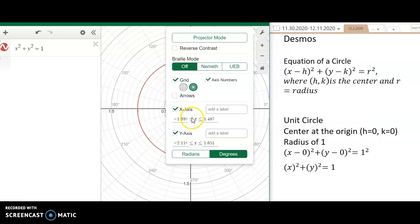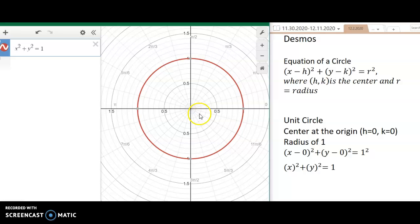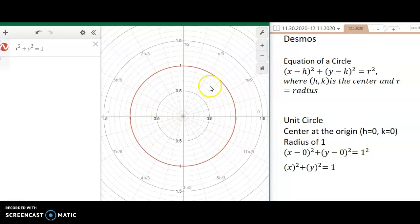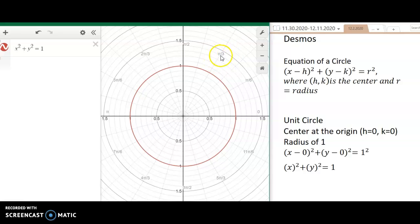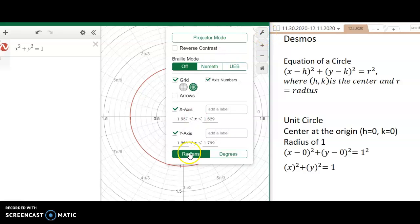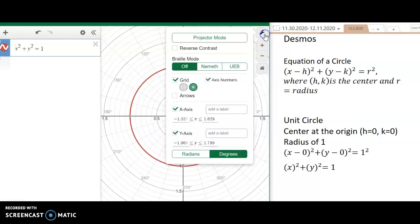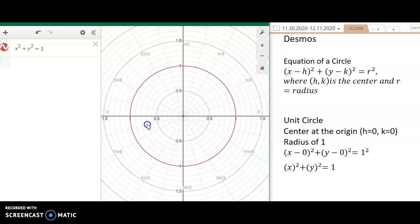Notice that you can convert from degrees to radians. For example, if an exam asks you to convert pi over 3 to degrees and you can't remember the formula, you can just look on the graph — 60 degrees corresponds to pi over 3 in radians.